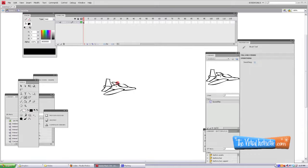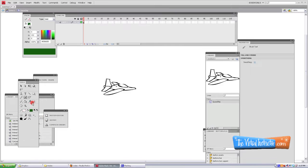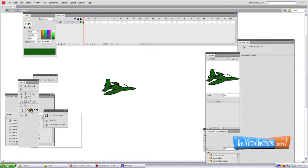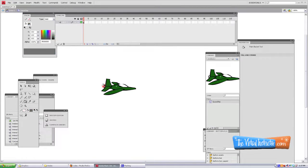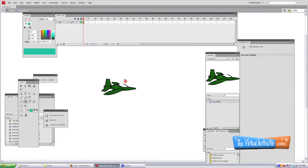And that kind of looks like a little space airplane I guess. We'll add a little bit of color to it. And that looks good.